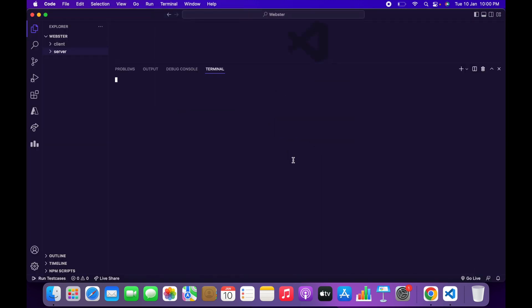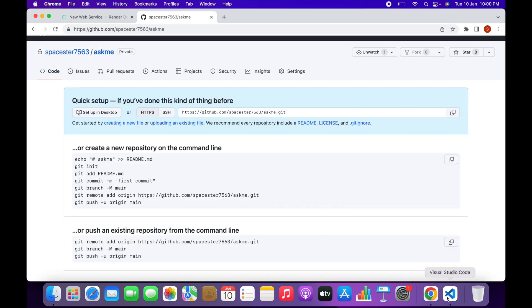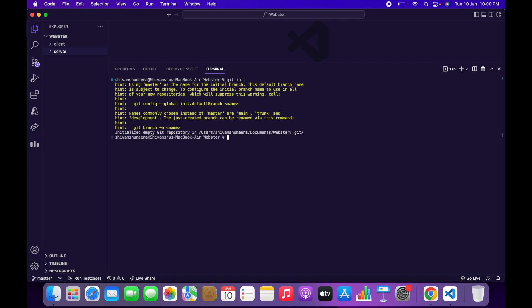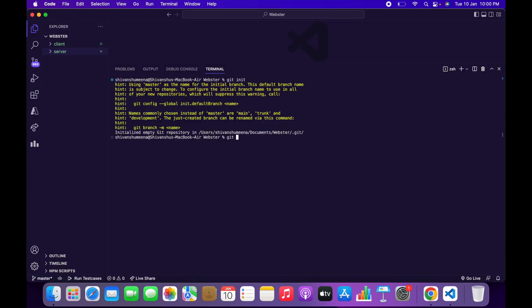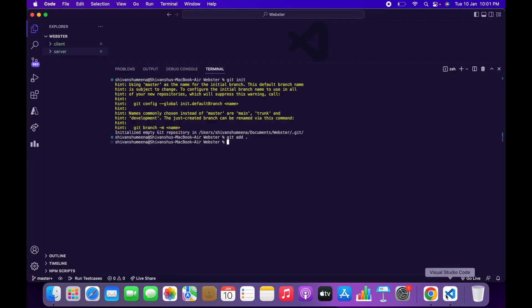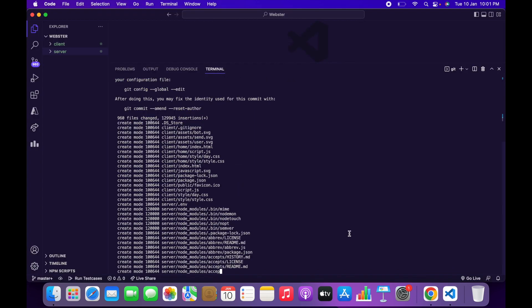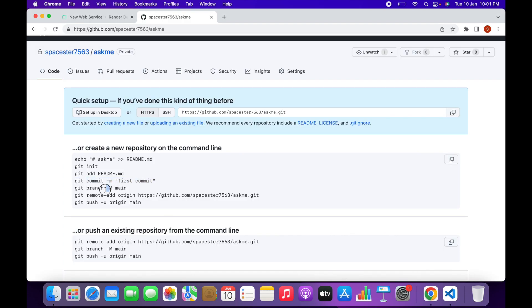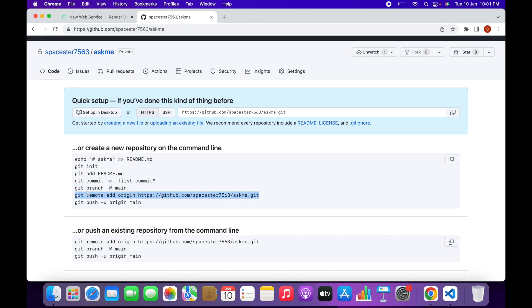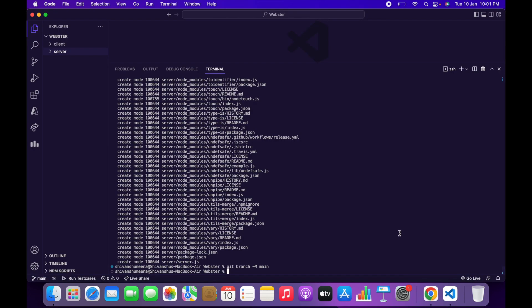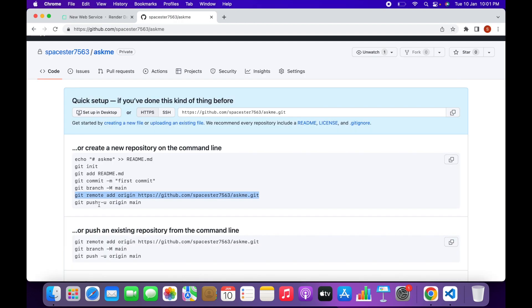Go to your VS Code, open a new terminal, and type 'git init'. Then type 'git add .' followed by 'git commit -m first commit', then 'git branch -M main'.